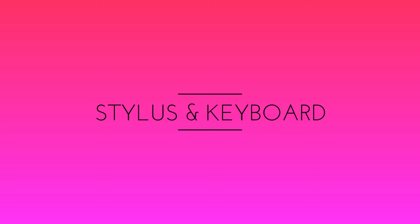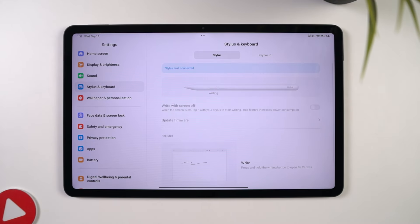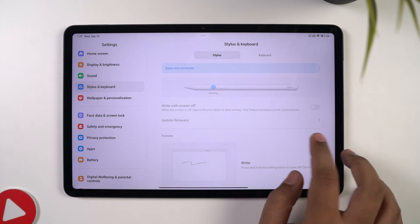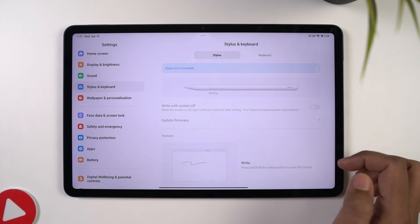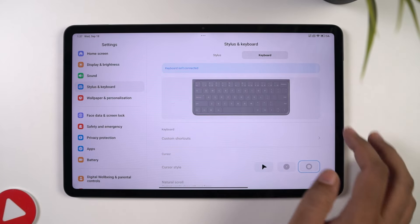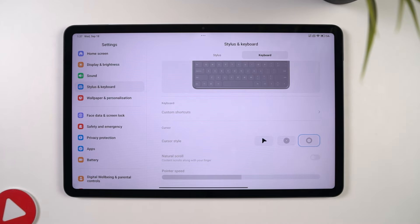Next, we have some new stylus and keyboard settings. I don't have a stylus or a keyboard, but if you do, this is the place you want to definitely check out. It has all the settings related to the stylus and the keyboard.